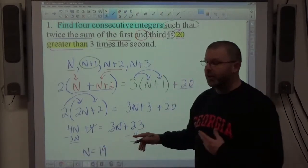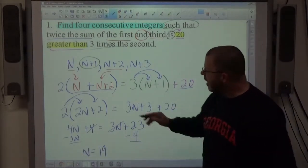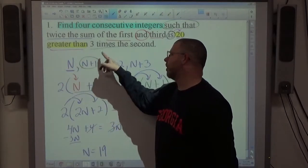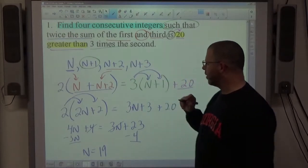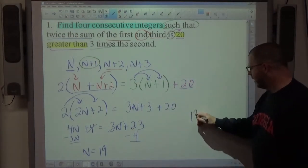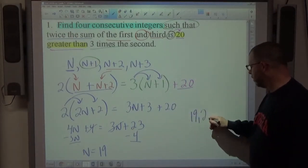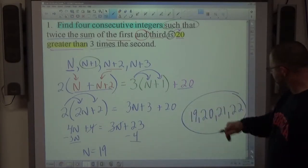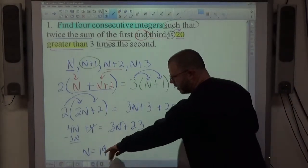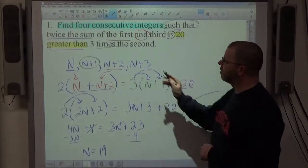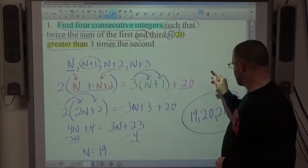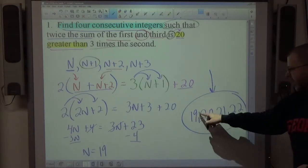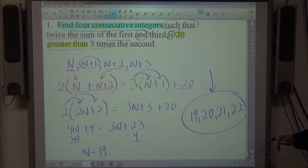We should expect an integer answer on these problems. n is the first integer: 19. Plus 1 is 20, plus 2 is 21, plus 3 is 22. So the four consecutive integers are 19, 20, 21, 22. If you stop at n=19, you haven't given the full answer — the problem asks for 4 consecutive integers, so find all four.